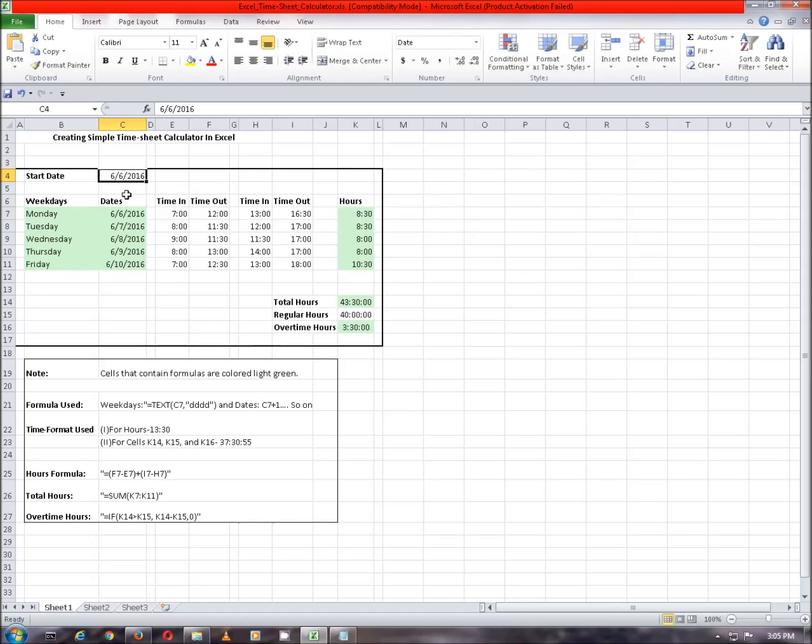Now, weekdays and dates column are formatted based on the start date. In the weekdays column we have used the text function.